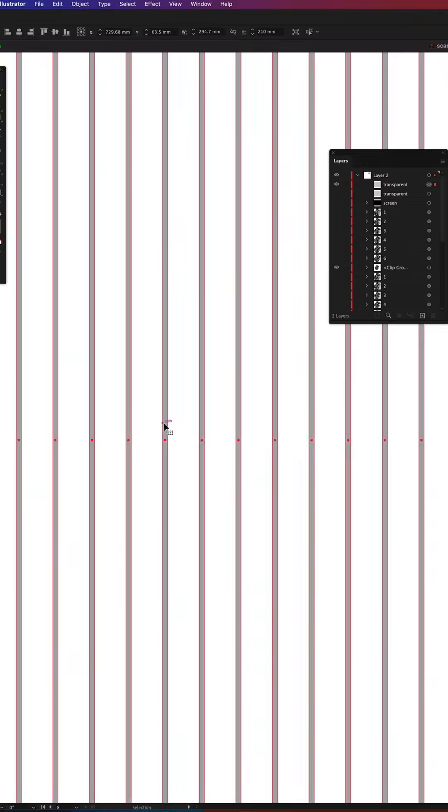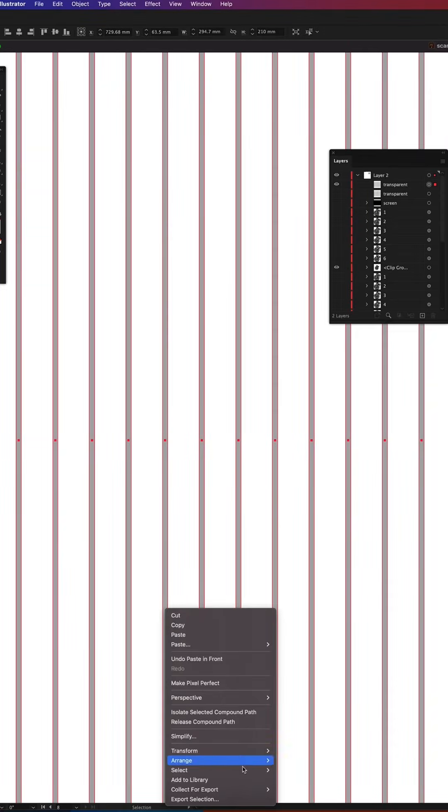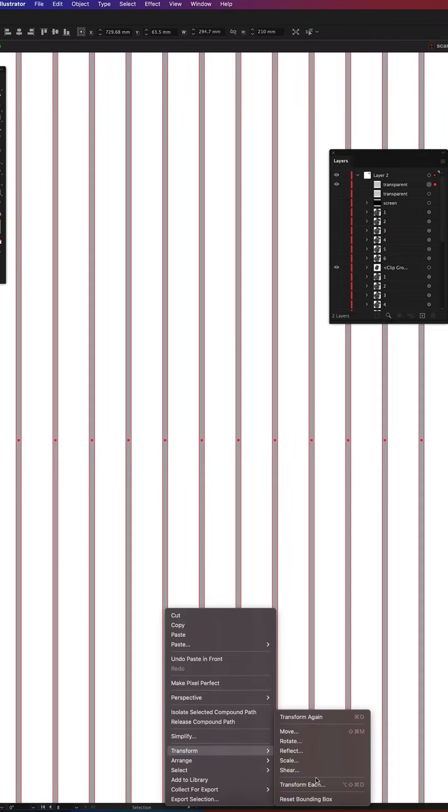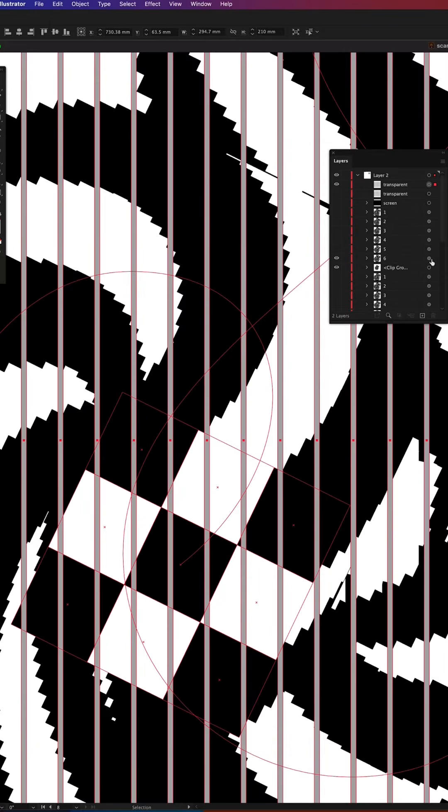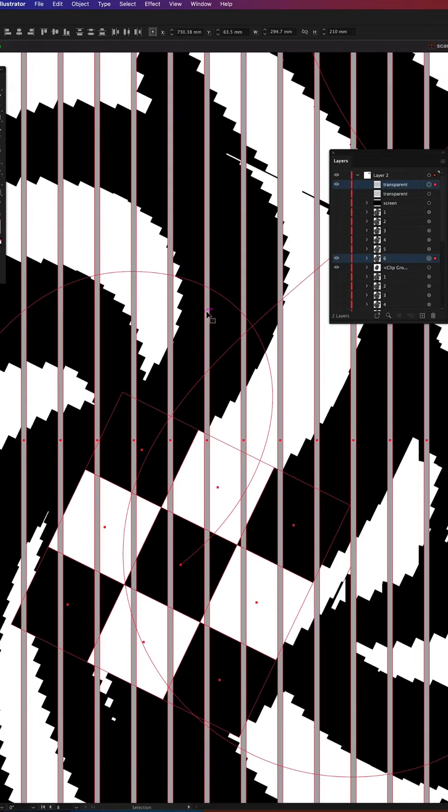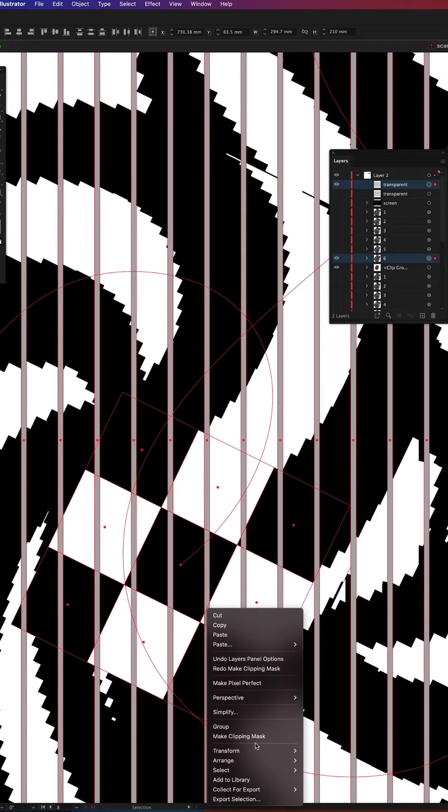For the second frame I'm making a copy of our transparent layer and moving it to 0.7 millimeters right which is the width of a single bar. Then I'm selecting the next frame together with transparent layer and making a clipping mask.